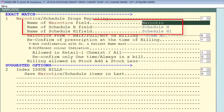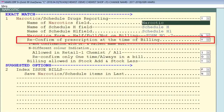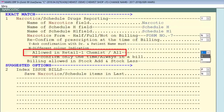After this, you can rename the fields for Schedule H and Schedule H1 — if the drug schedule name changes in future you can rename it here. Next is 'Reconfirm of Prescription at the time of billing', which means whenever you generate a bill for a narcotic item (Schedule H or Schedule H1), the software will reconfirm whether you have taken the prescription from the customer. This is set to Yes by default.